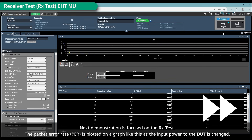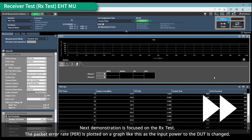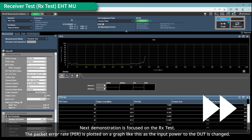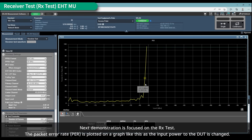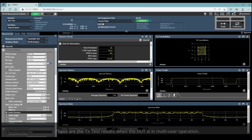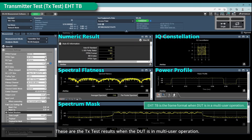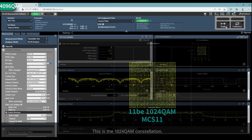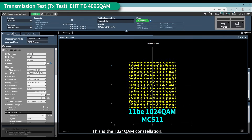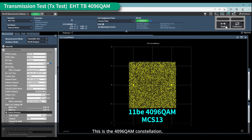The next demonstration is focused on the RX test. The packet error rate (PER) is plotted on a graph as the input power to the DUT is changed. These are the TX test results when the DUT is in multi-user operation, showing the 1024-QAM constellation and the 4096-QAM constellation.